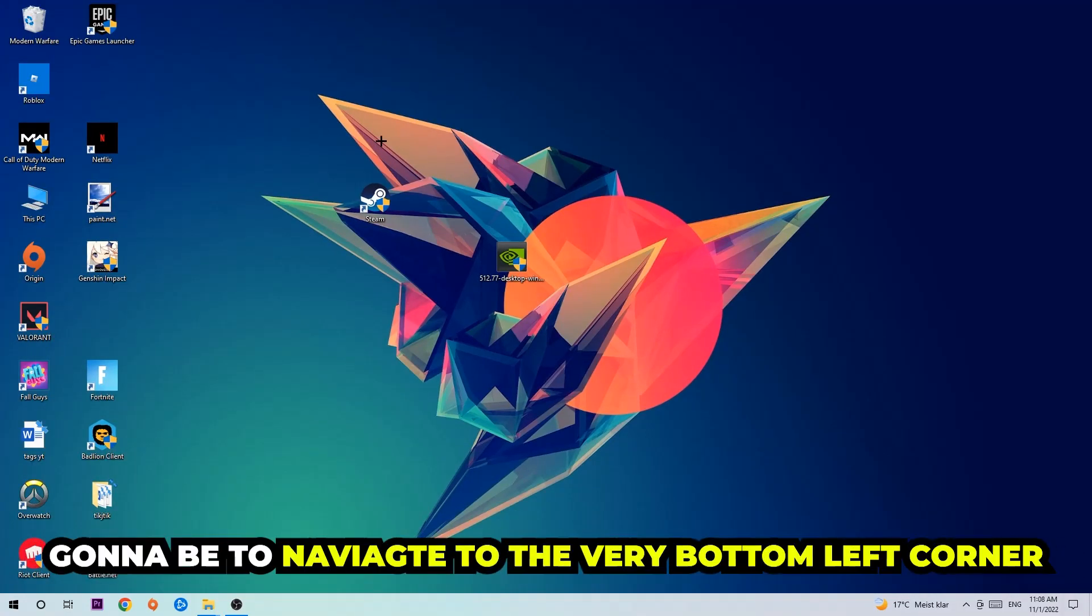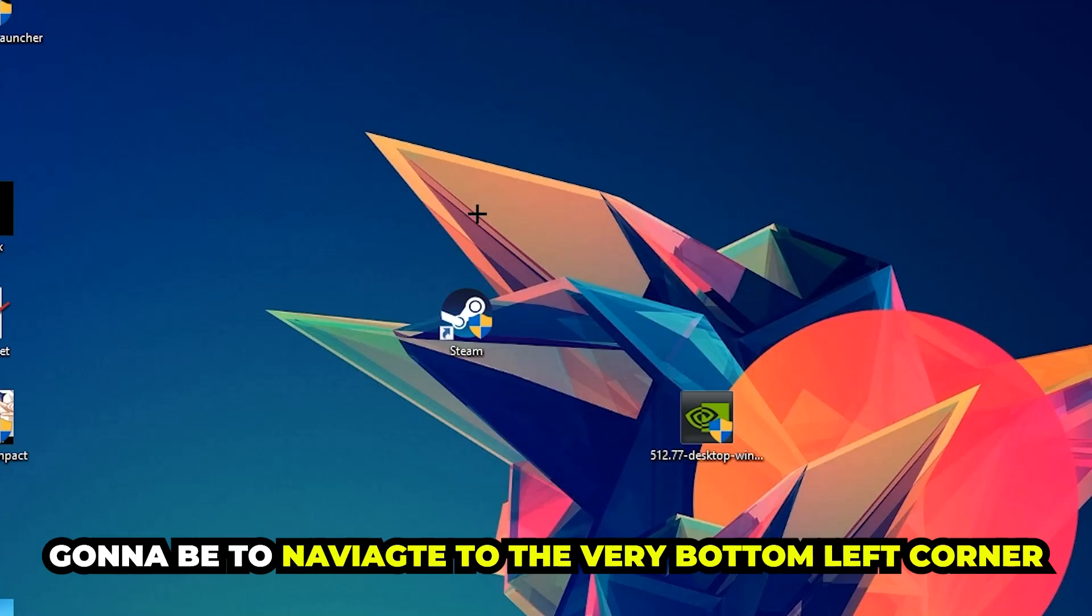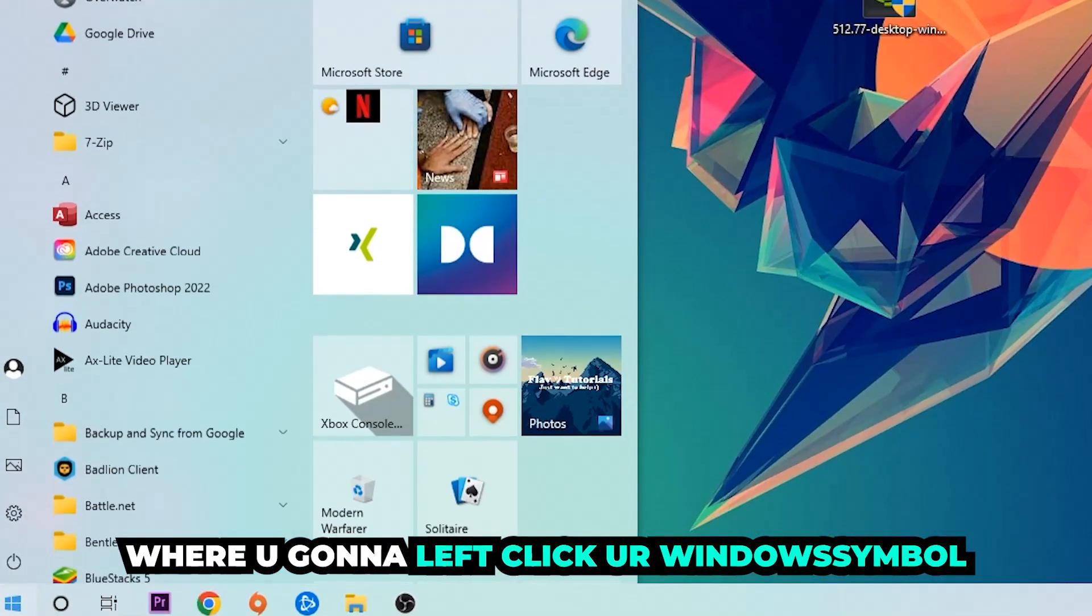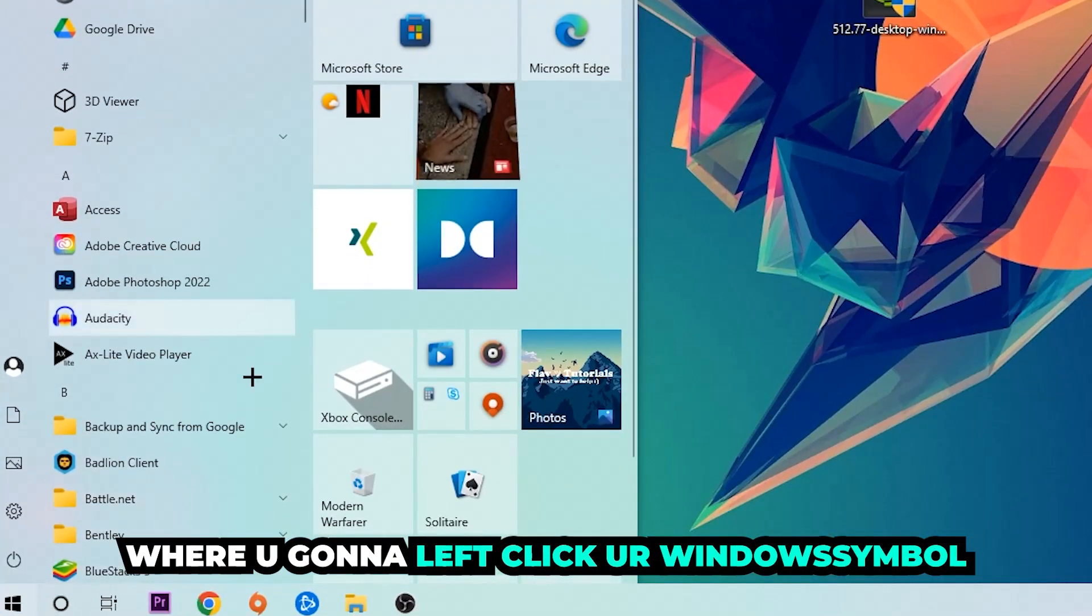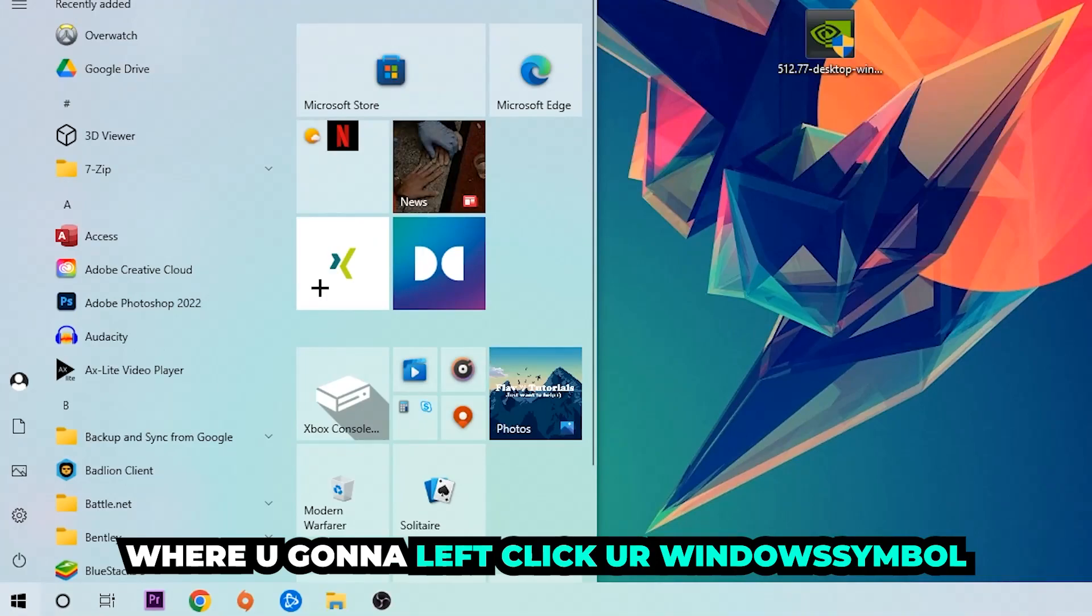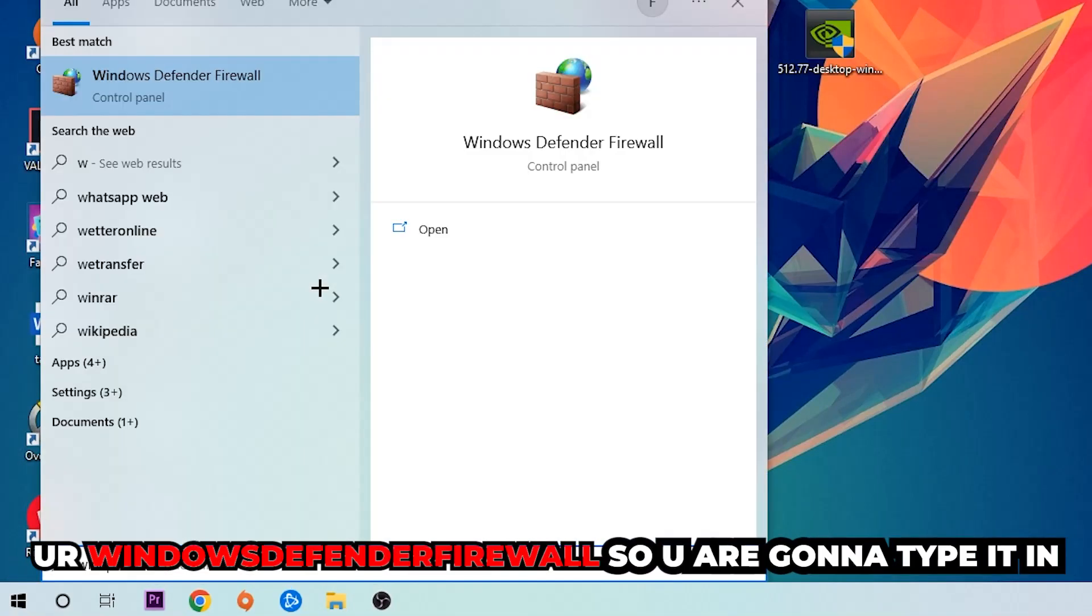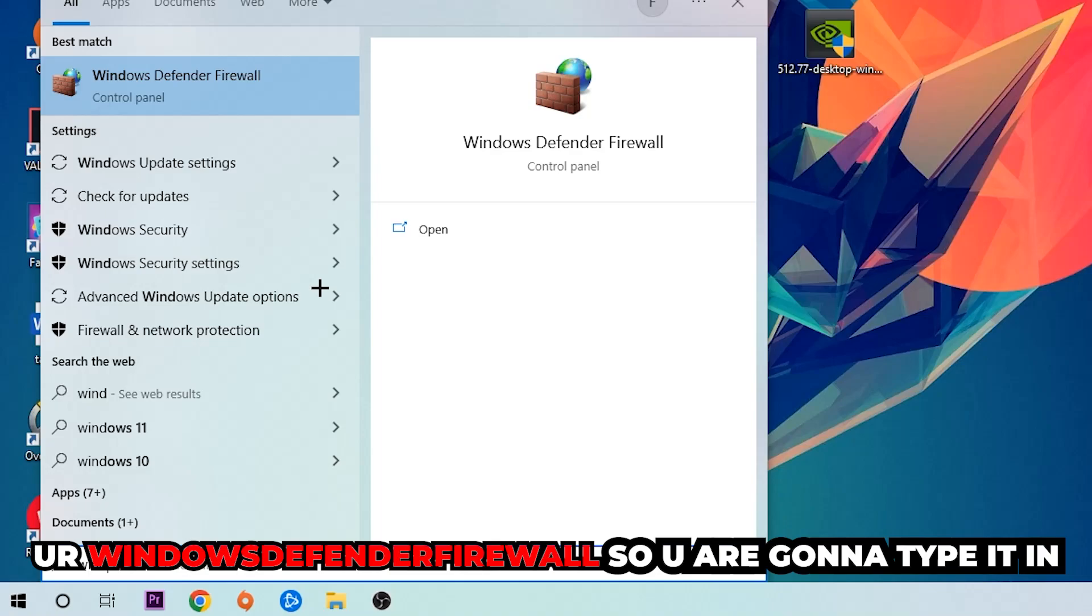The first step is to navigate to the very bottom left corner of your screen. Click your Windows symbol and use the Windows search function to find Windows Defender Firewall. You're going to type it in.